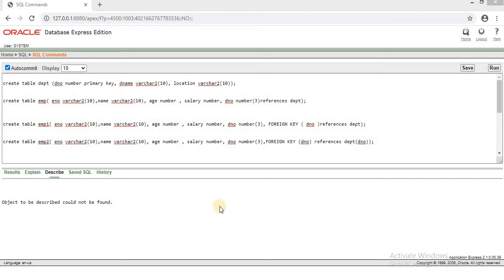In this example, we use the foreign table as well as the primary table. We will see the example here. We use the D&O Department table, as well as the EMP table and the primary table.